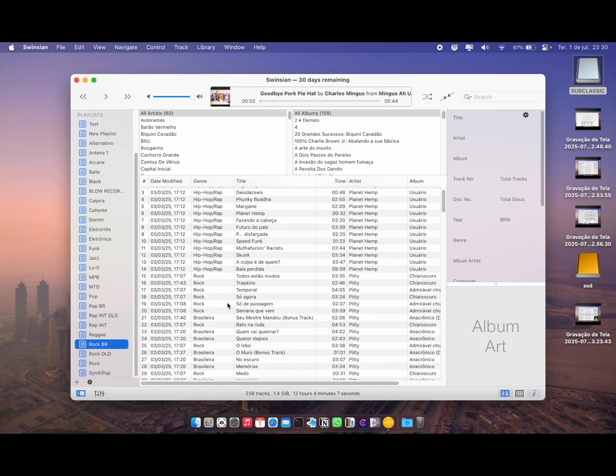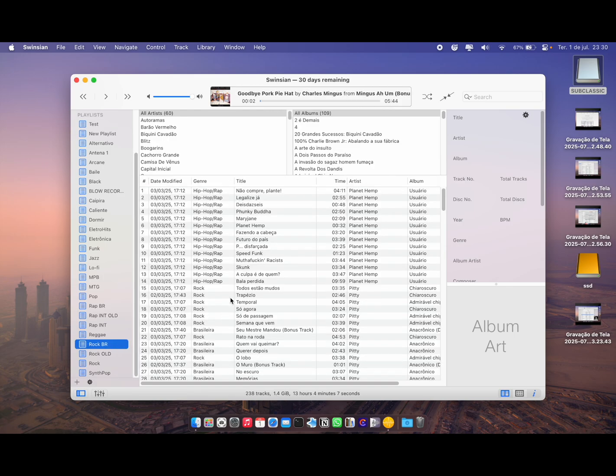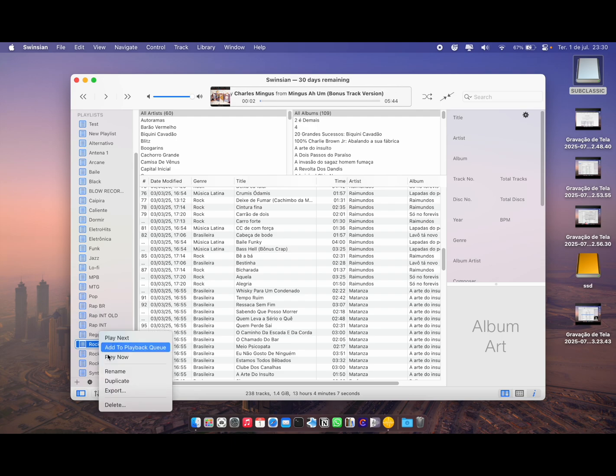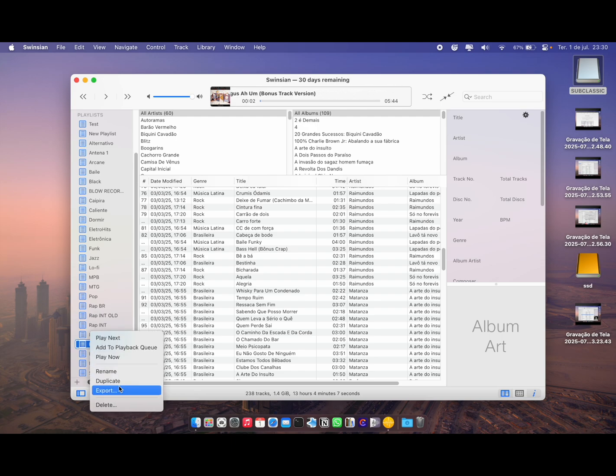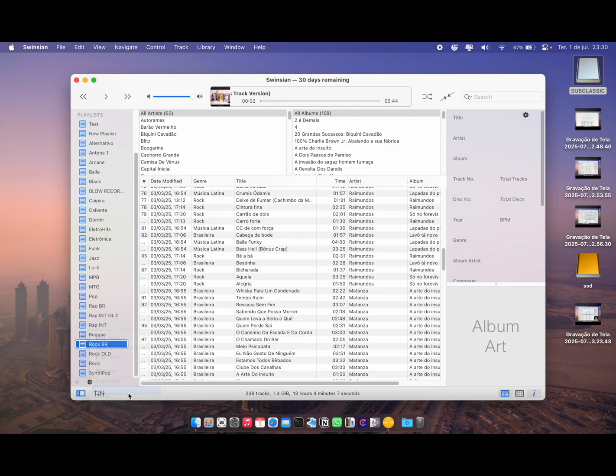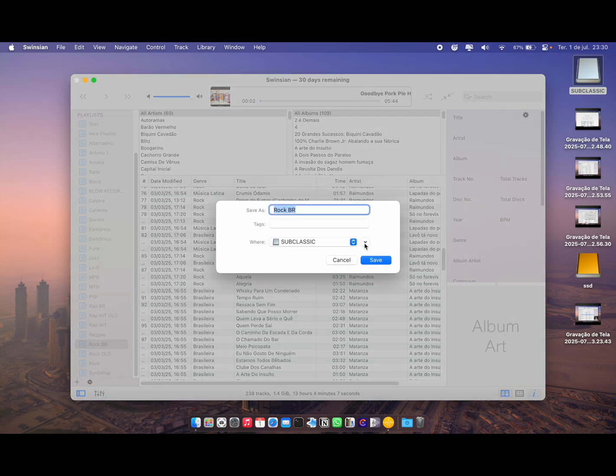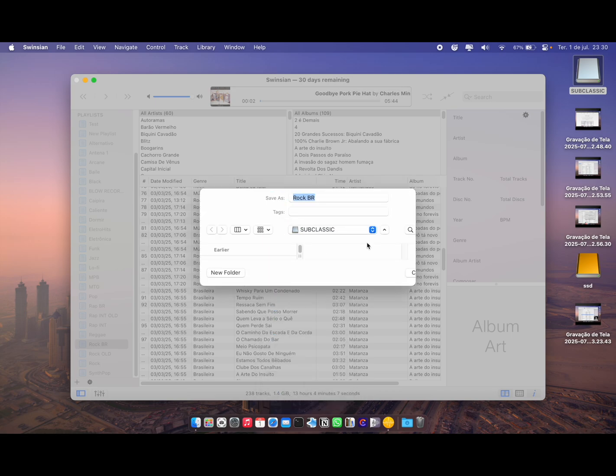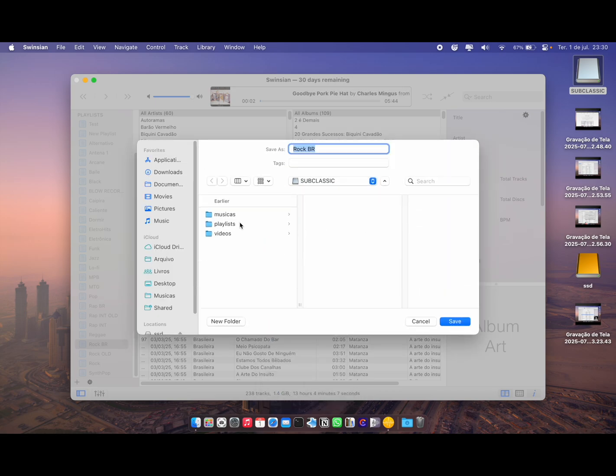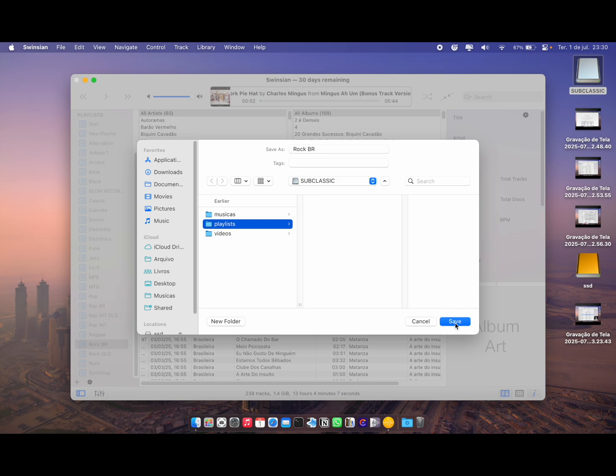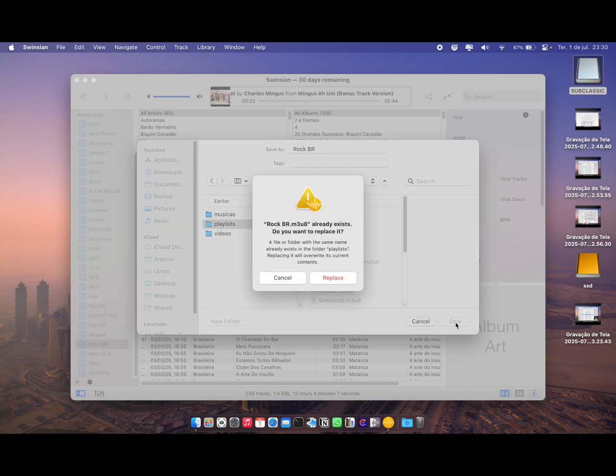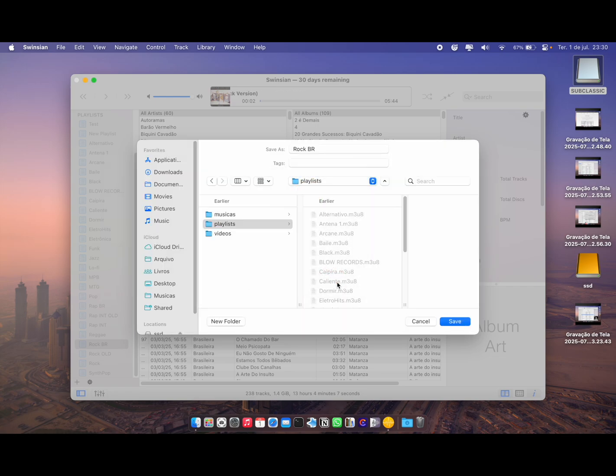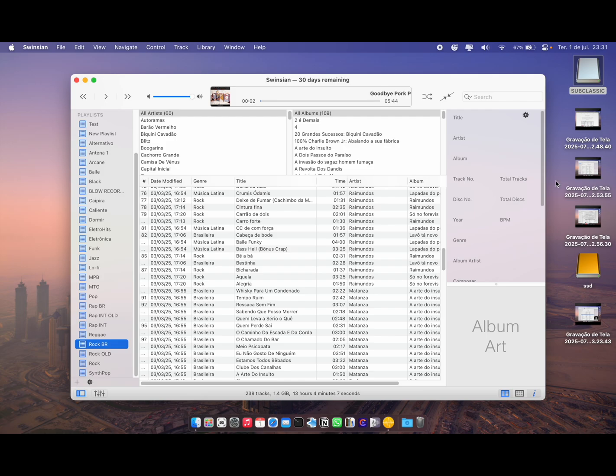Now this playlist has new songs updated. What I want to do now is export it. Just right-click on top of it, click Export, find your playlists folder inside your iPod, and hit Save. It's going to ask if you want to replace it. I'm going to say yes because it has new songs in it, and it will save with the new edition of songs.